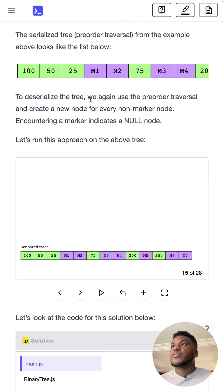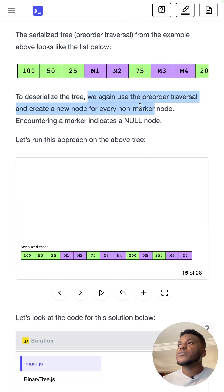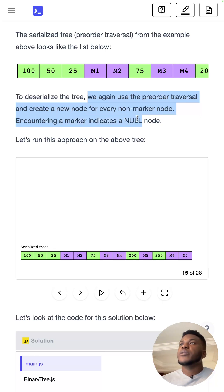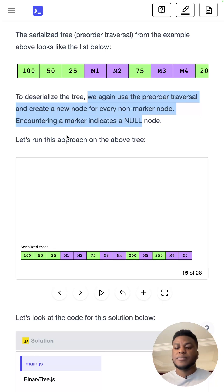And to deserialize it, we use the pre-order traversal, create a new node for every null marker node. Encountering a marker introduces a null node.